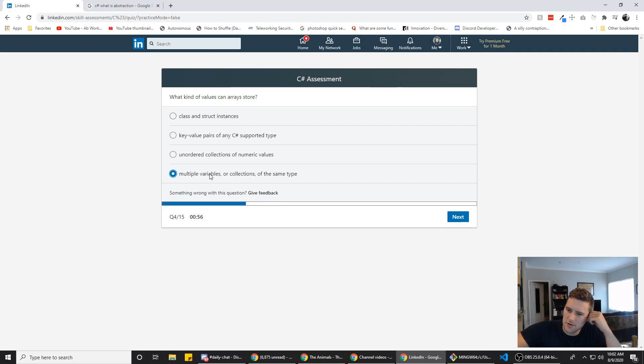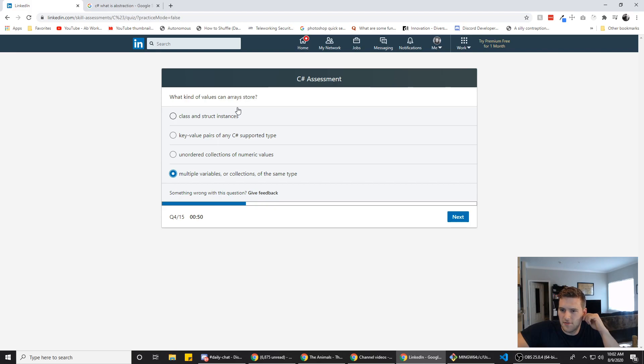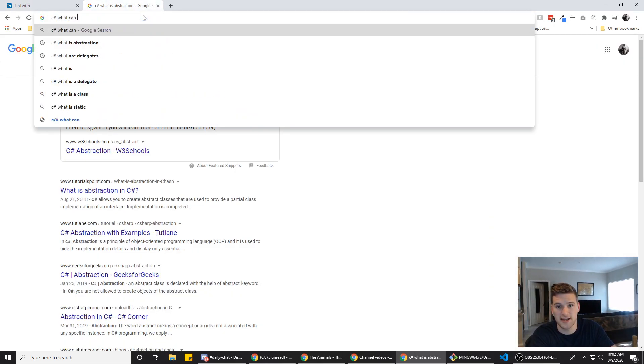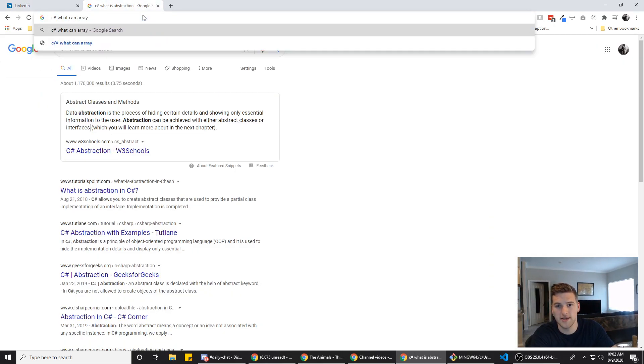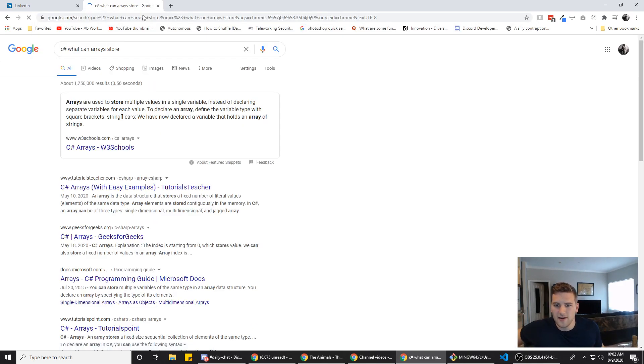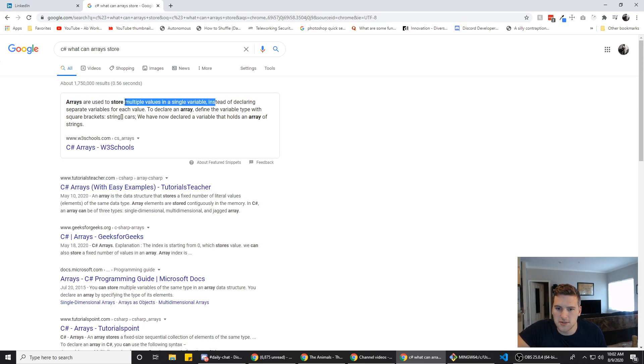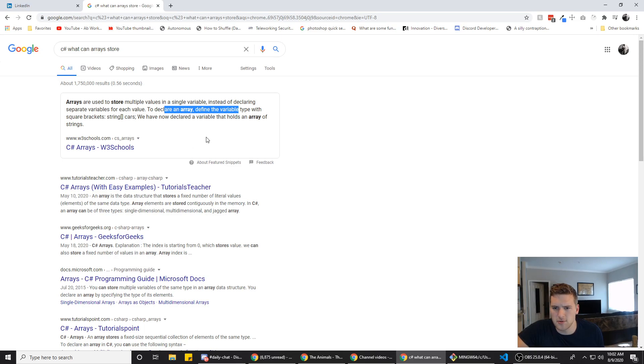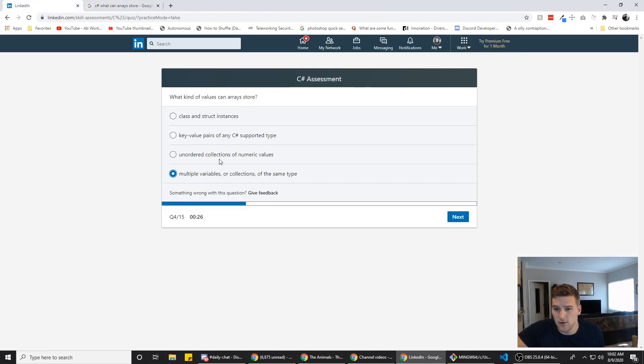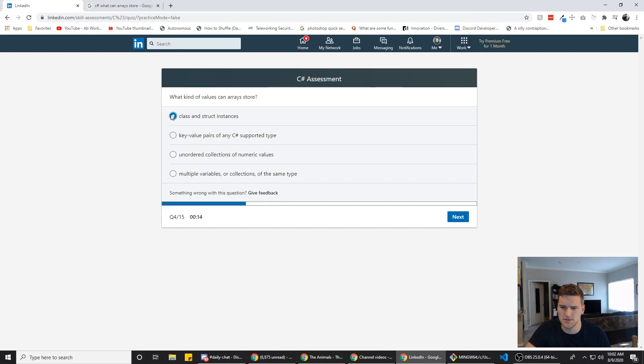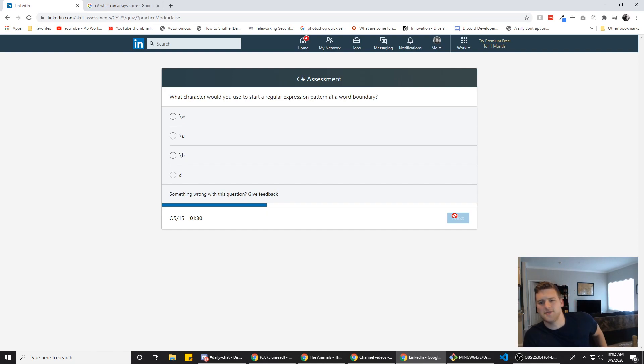I'm gonna go with multiple variables or collections of the same type. Actually, no. If that said multiple values, I'd feel like that's right because I feel like arrays can store all sorts of values. Let's see here. C sharp. What can arrays store? Arrays are used to store multiple values. See, that's the phrase I was looking for. Multiple values in a single variable. Instead of declaring separate, to declare an array, define the variable type with square brackets. I know how to declare an array, but which one of these is the right answer? Okay, so we know it's not B or C. Class and struct instances, those aren't the only things it can store, but it can store those. I'm gonna see. Can it store classes? Yeah, we're gonna go with D. Alright, next answer. Our next question.